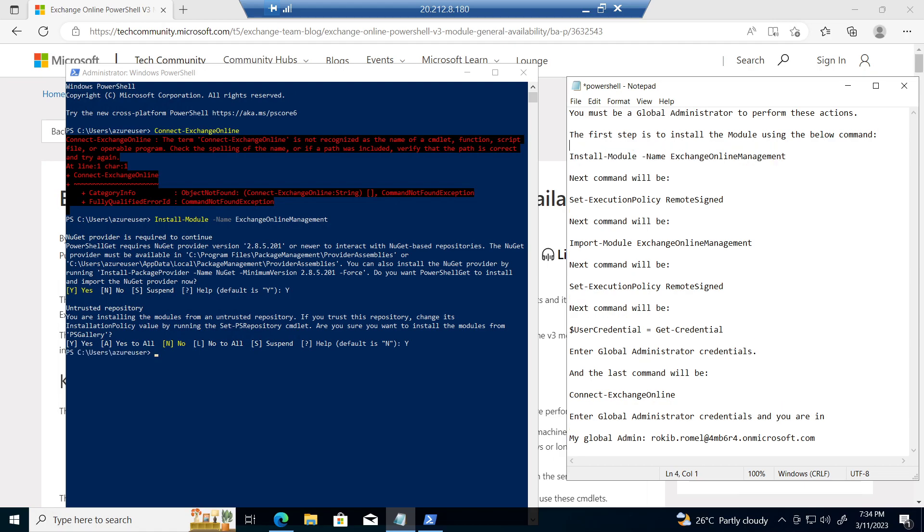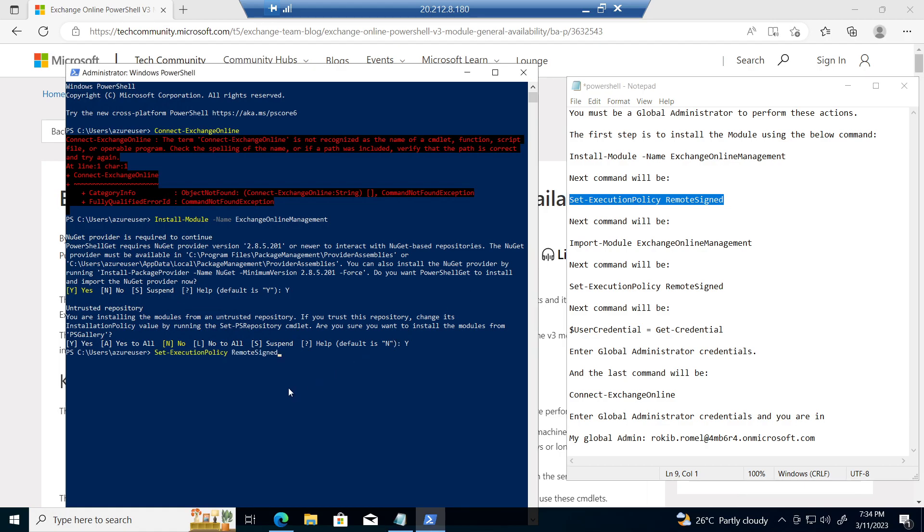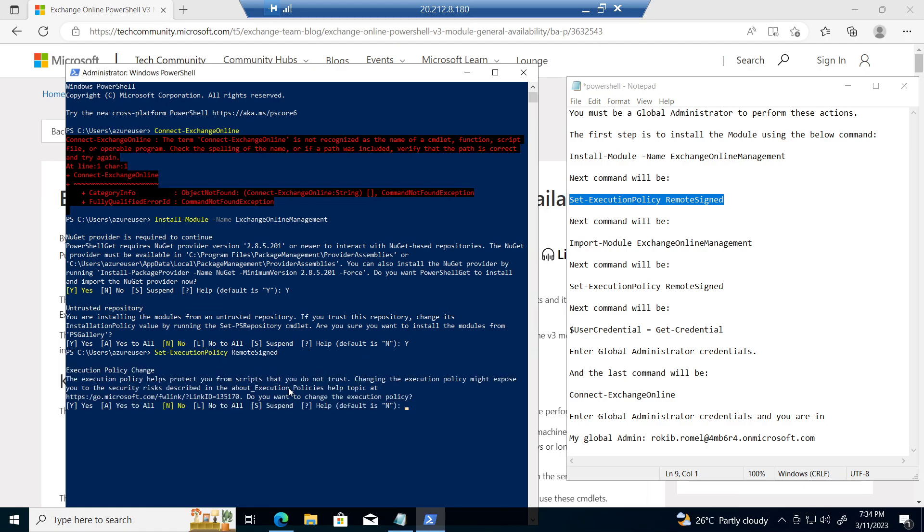After that, the second command: set execution policy remote sign-in. Copy that command and run again. Type y, yes.